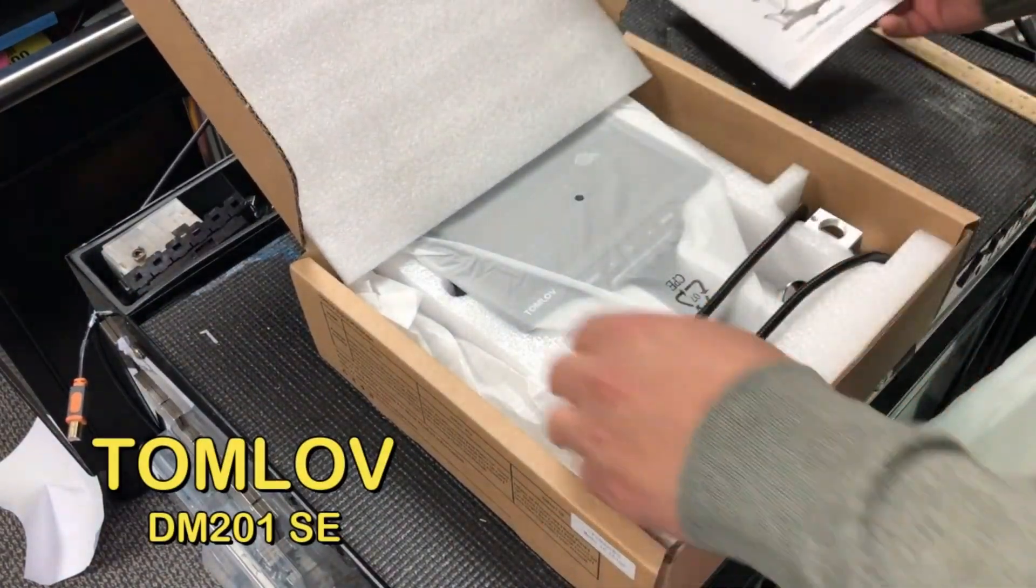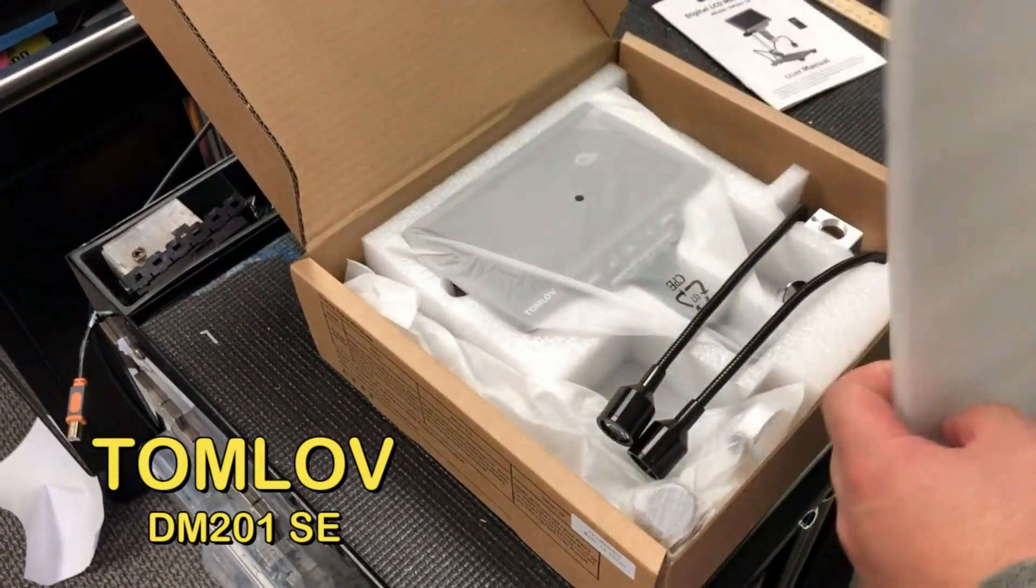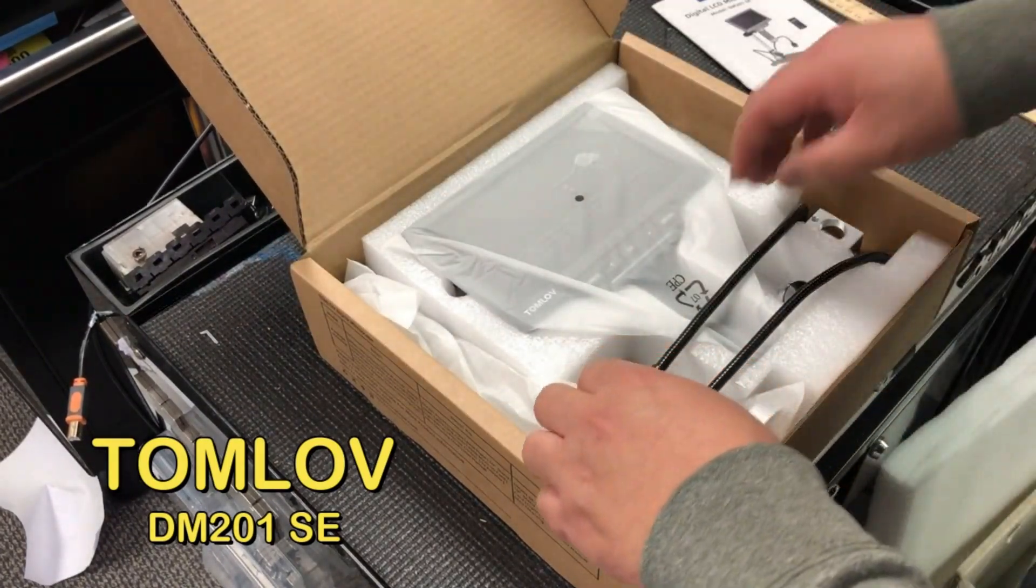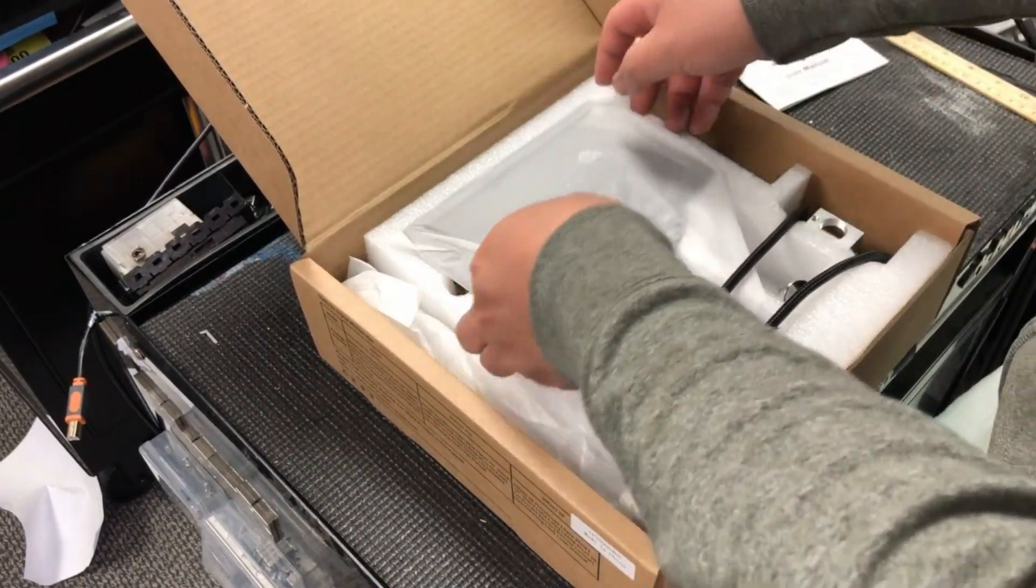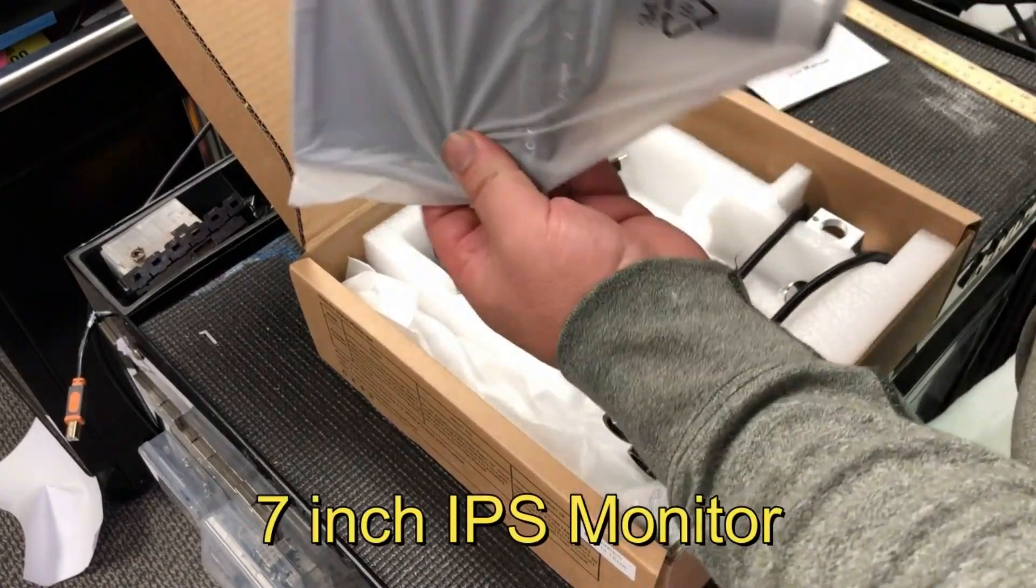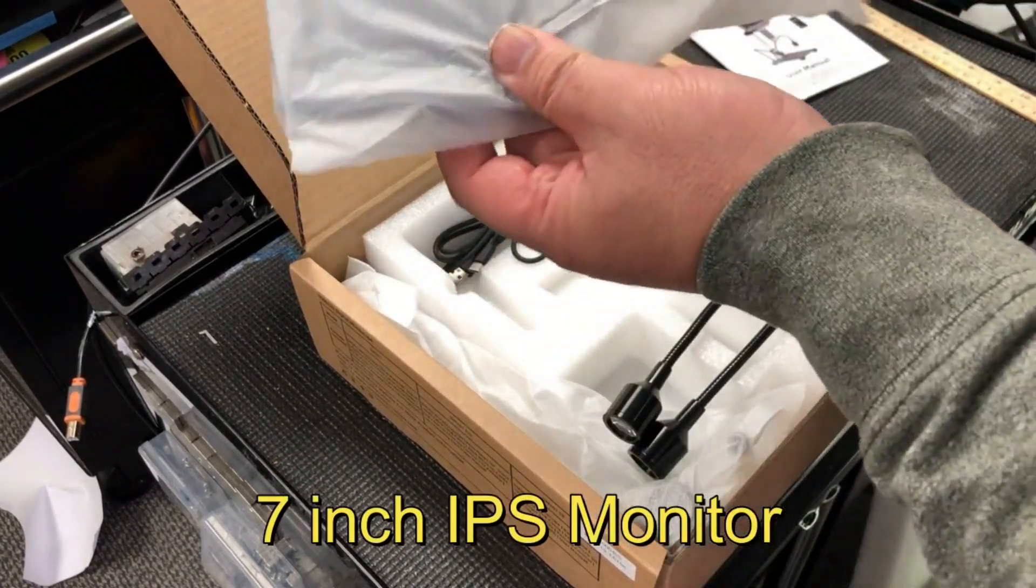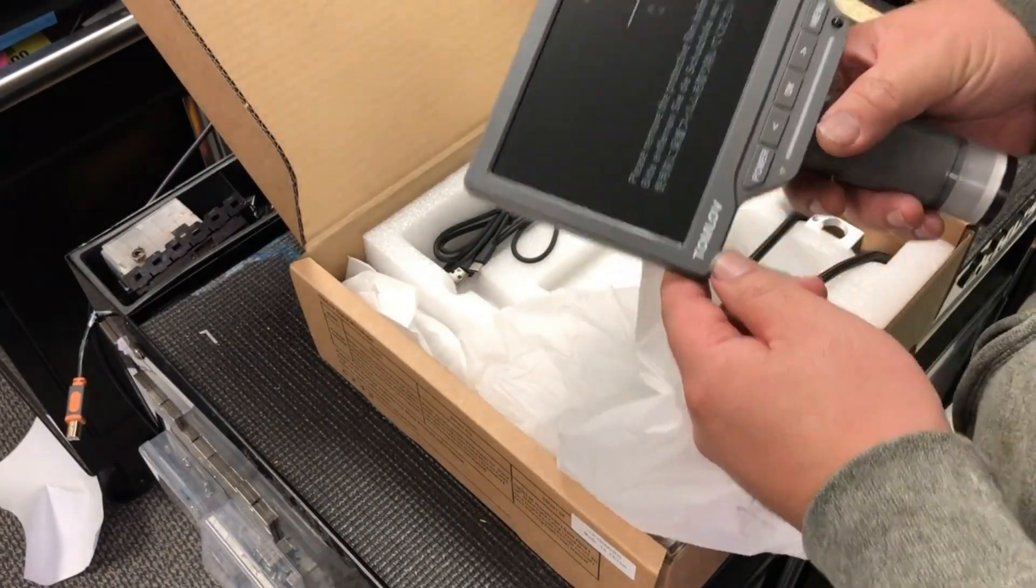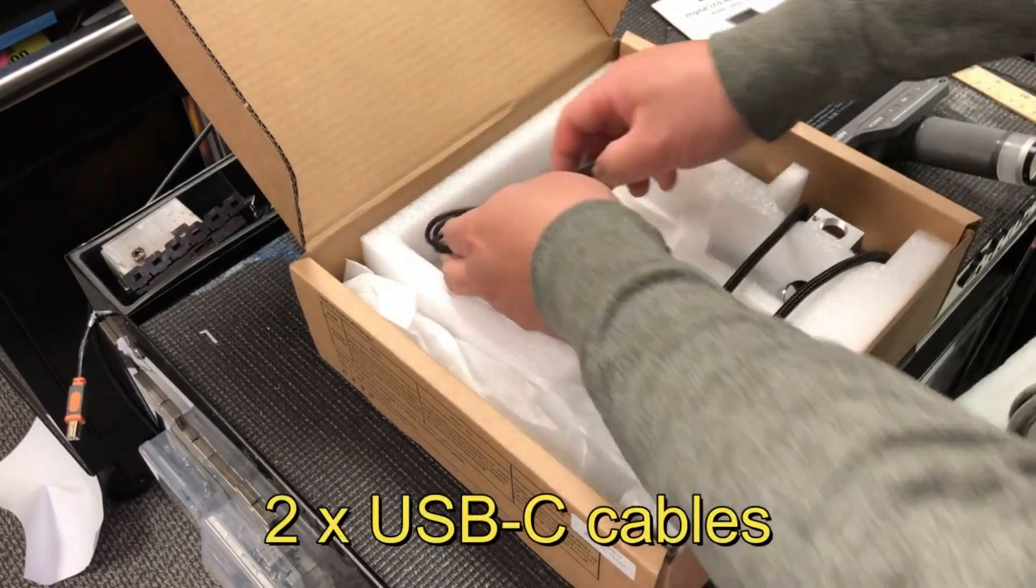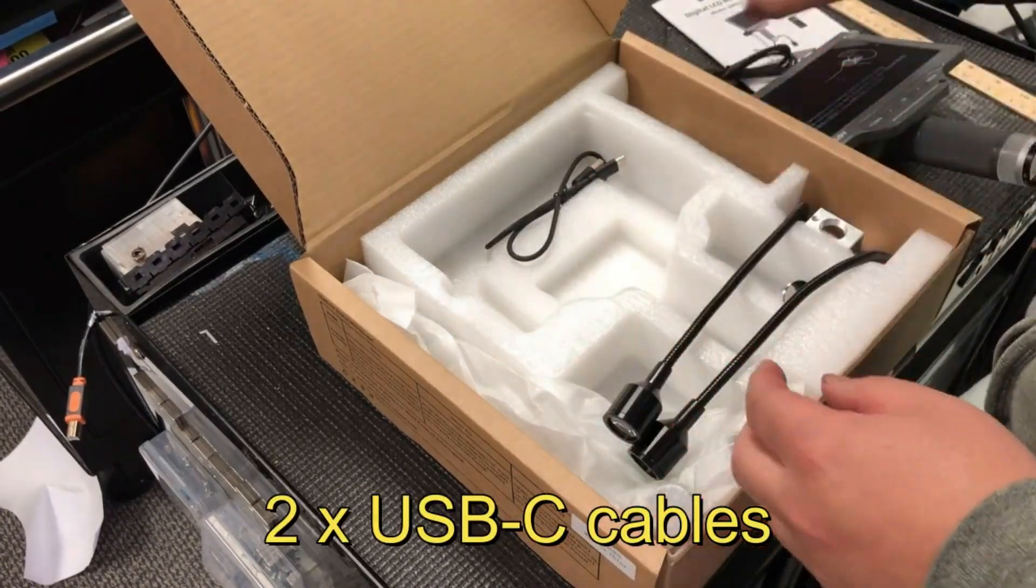The model is Tomloff DM201SE. The monitor is a 7-inch IPS screen. It says it can do 1080p. There are lots of microscopes that can do 1080p, however, they're really slow.